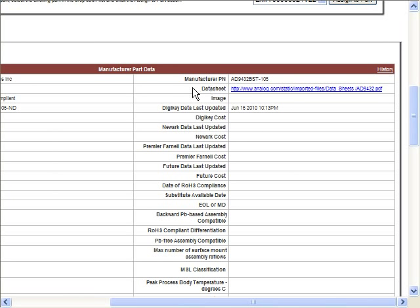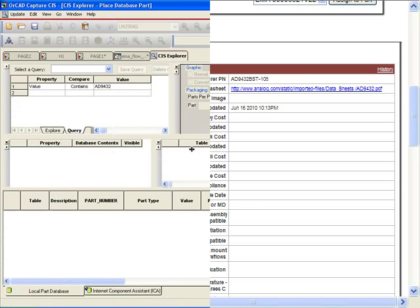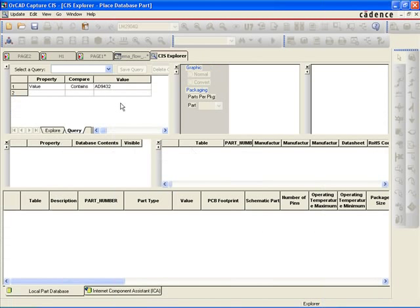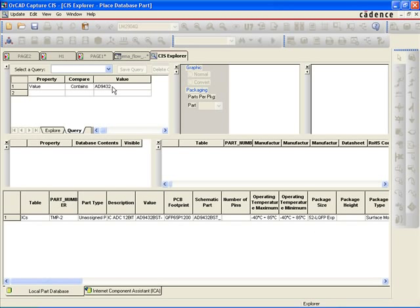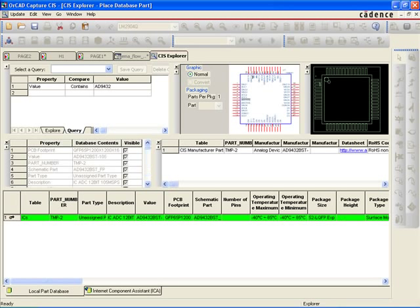Back in the OrCAD Capture CIS Explorer, users can now view the new temp part generated from the CIP distributor content. The new temp part data is displayed in the table view, with all the relevant parametric and manufacturer data populated. Users are even able to preview the symbol and footprint as well.